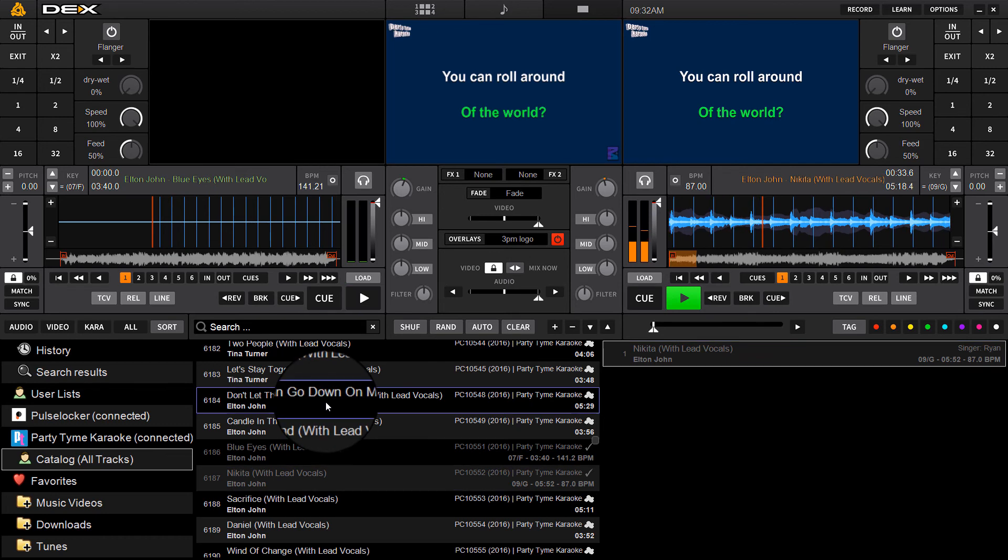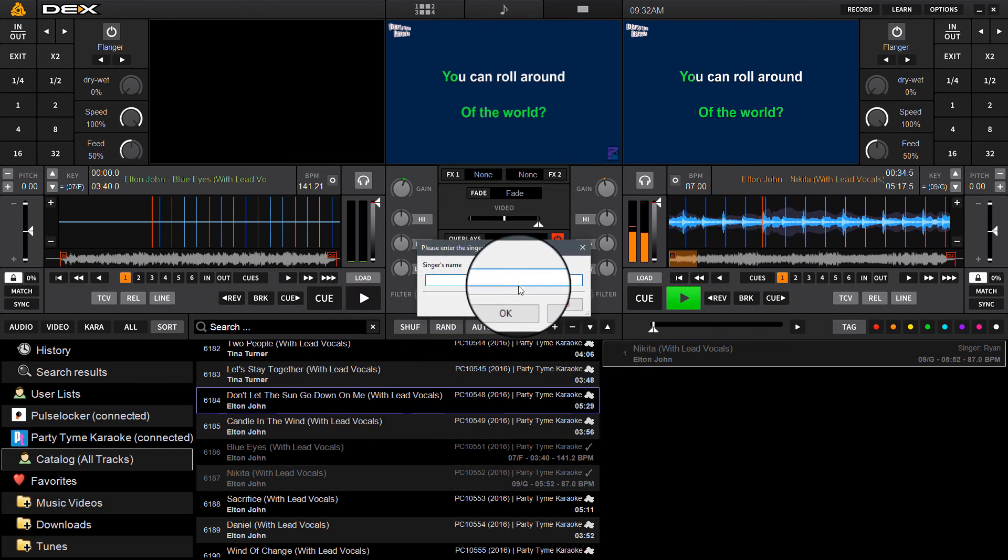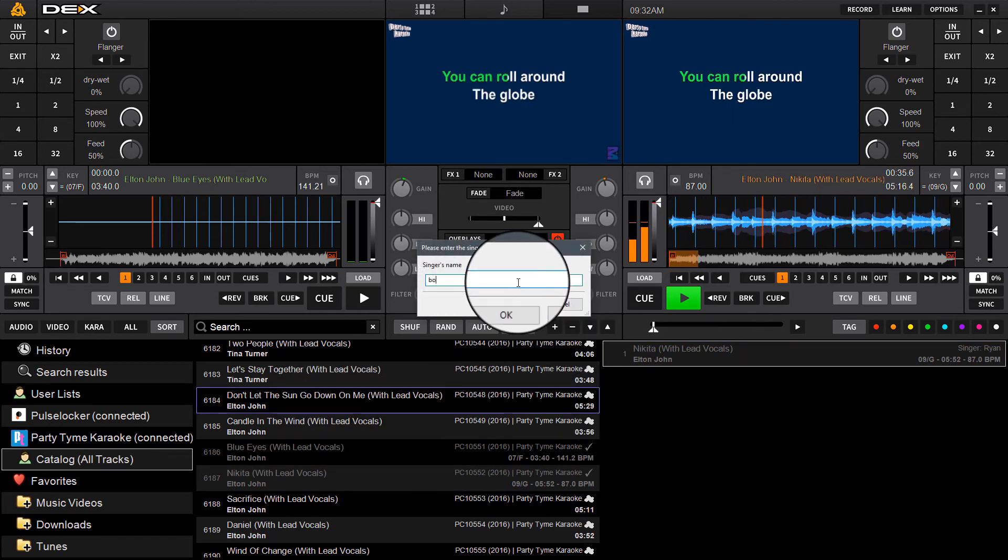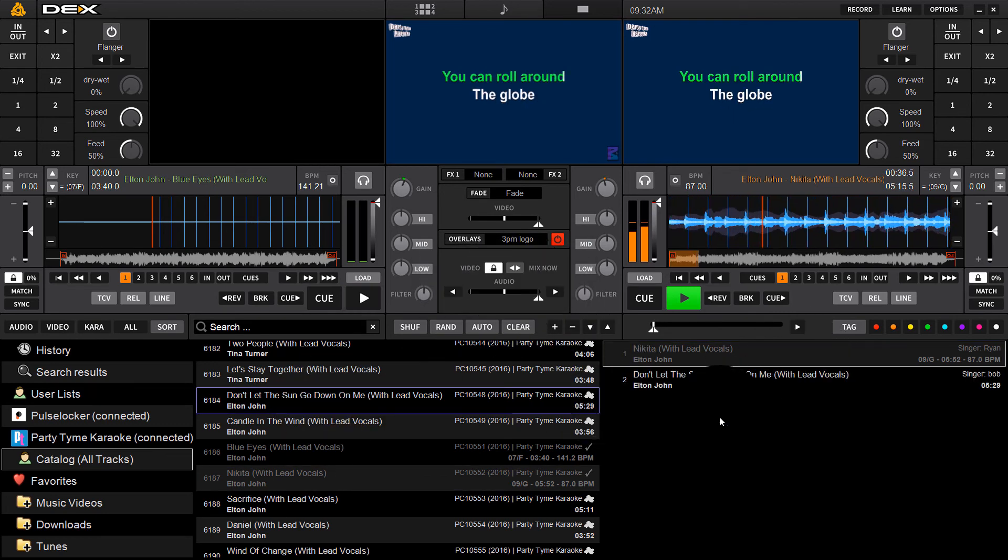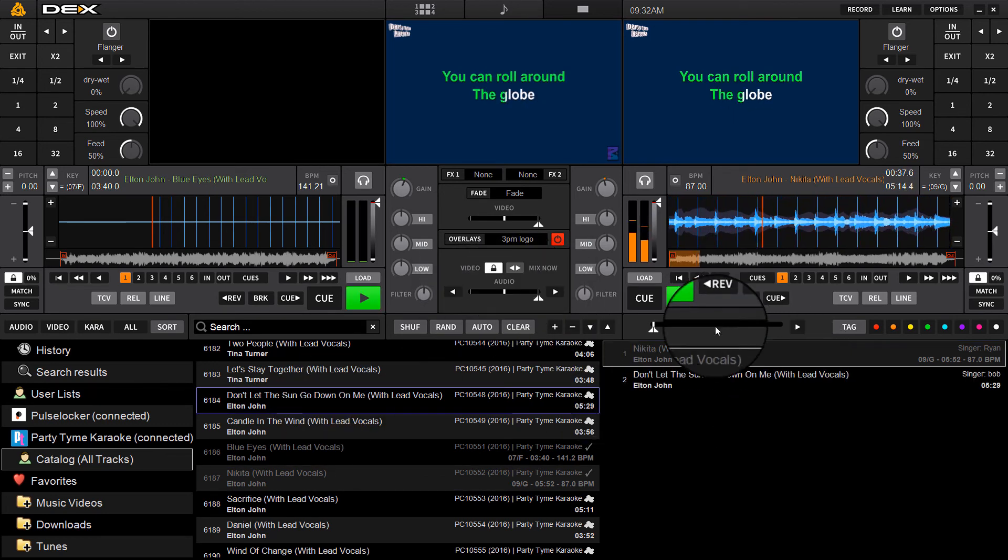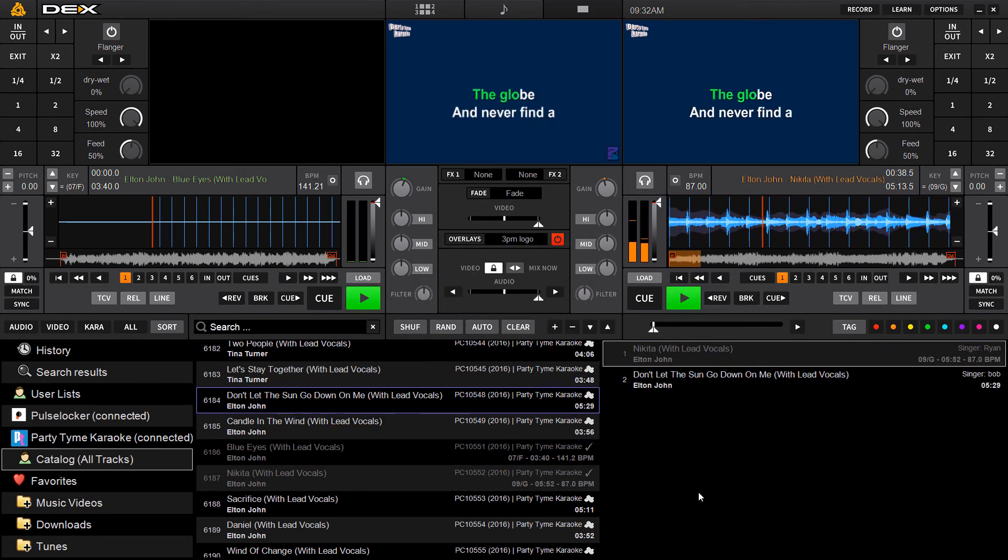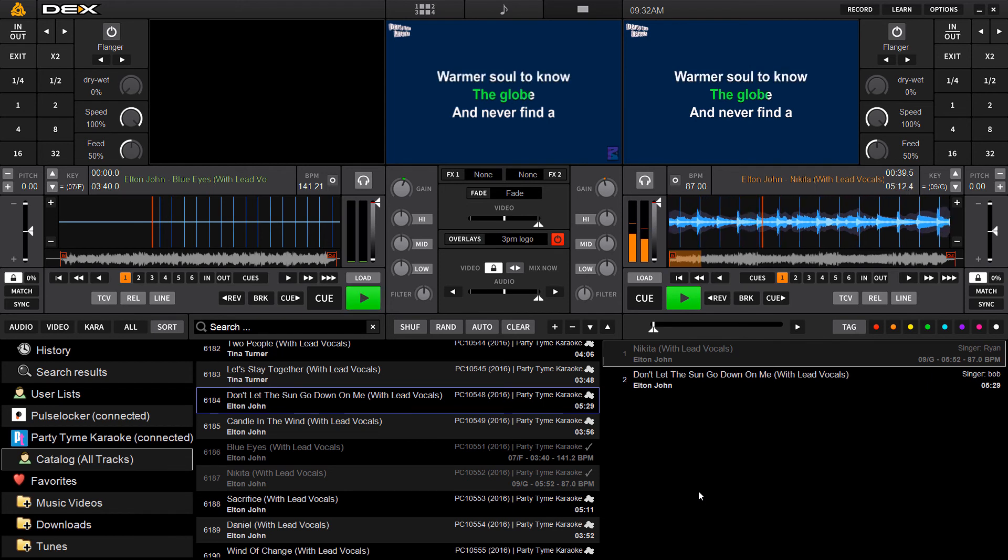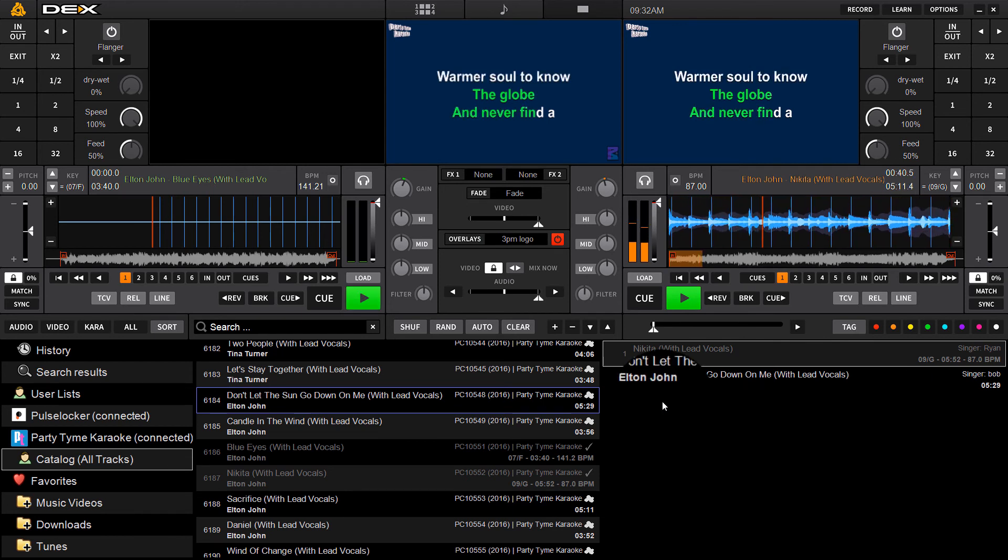So you can just repeat that process, and you can just build your little singers list that way. Really quick, really efficient.